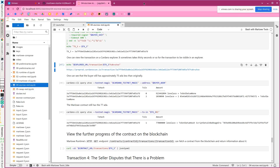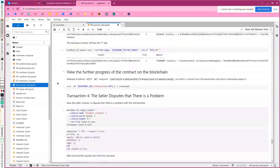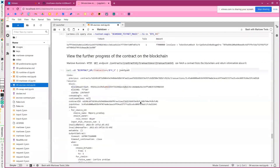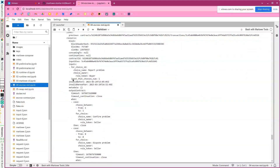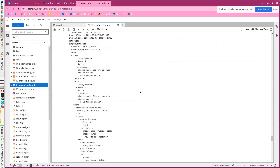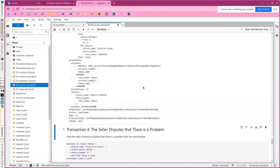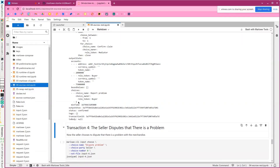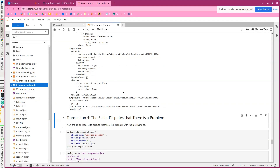We can actually see this if we query the contract. We see our choice that we made, the remaining part of the contract, and in the internal state we can see there's now a record that this choice has been made. Marlowe has this internal state of accounts, bound values, and choices that some transactions update.